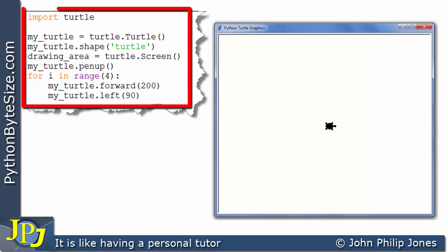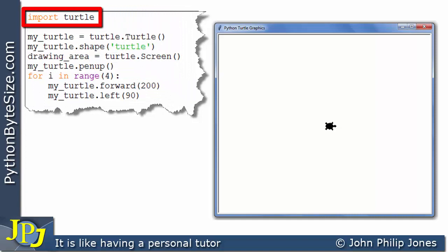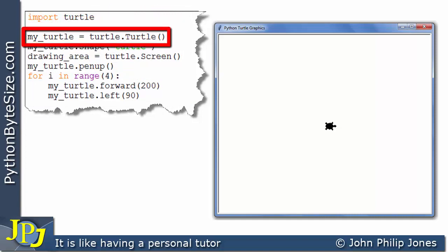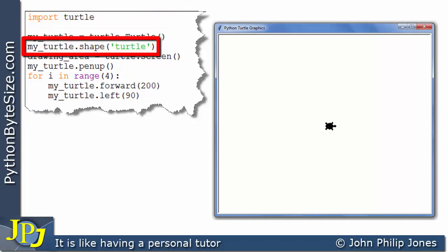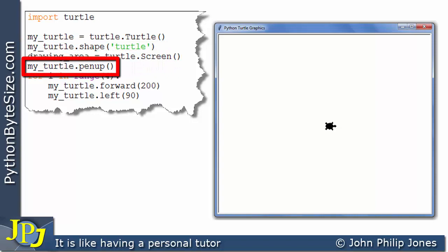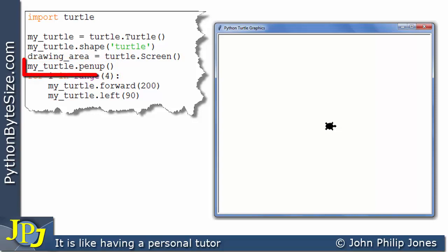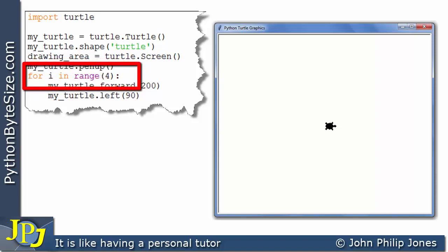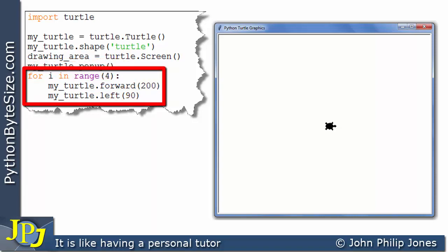For this computer program: this will import the turtle module, this will create an instance of the turtle, this will set the shape of the turtle to that of a turtle, this creates the screen, and this will lift the pen up so that when the turtle moves it will not leave a trace behind. After we've executed this line which lifts the pen up, we then execute this loop.